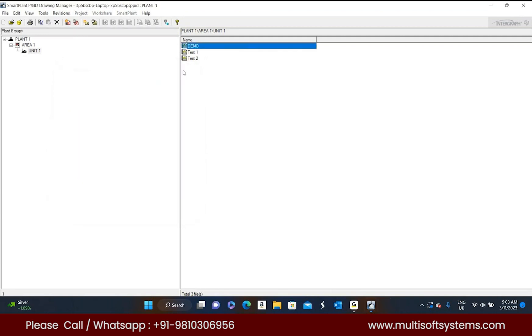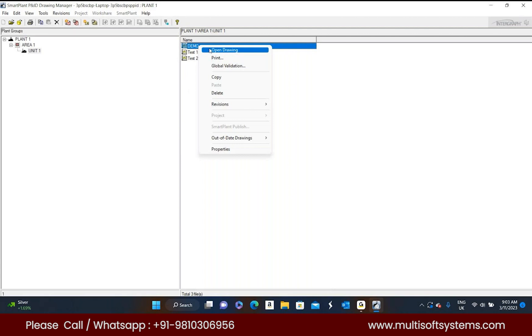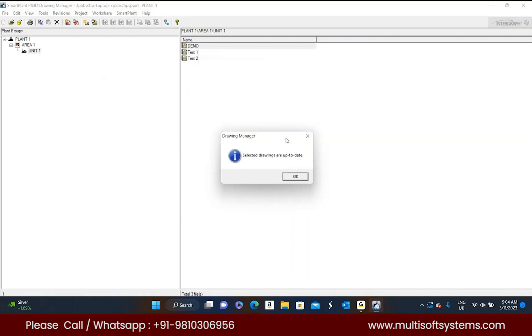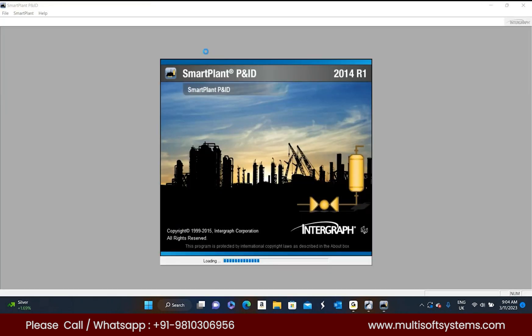Now right click on the demo. Open drawing. Don't open, update the drawing is there on the bottom, update the drawing. Actually nothing is there in the drawing, that's why it is updated. Now open the drawing. Nice.